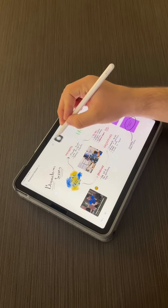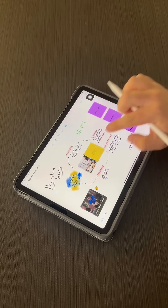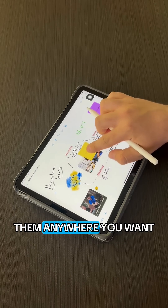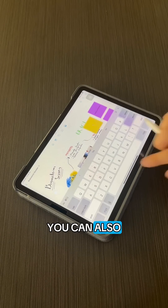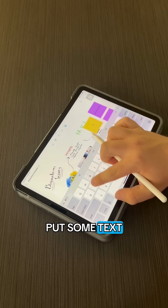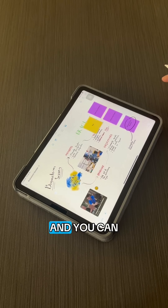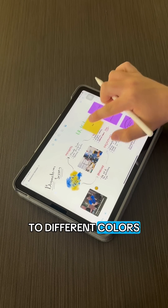Our second tool is sticky notes. You can place them anywhere you want, put some text on top of them, and also change them to different colors.